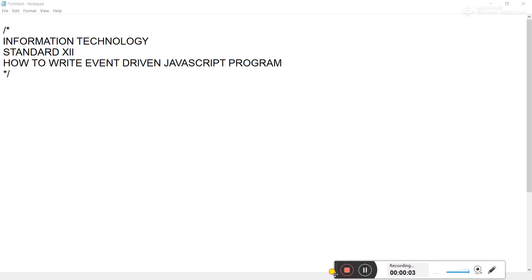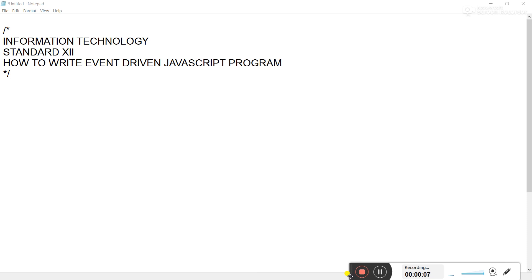Assalamu alaikum, my dear students. Now let's start with the lecture of information technology. The chapter name is Advanced JavaScript. Today we are going to see how to write event-driven JavaScript programs, as I already explained in previous lectures. In 12th standard, you need to write all JavaScript programs based on events, which means you are supposed to create event-driven programming in JavaScript.